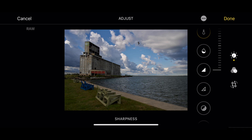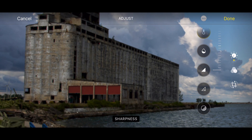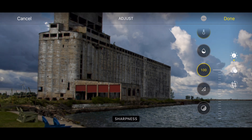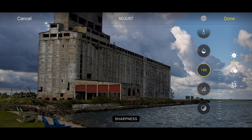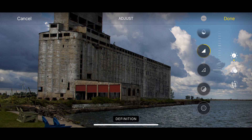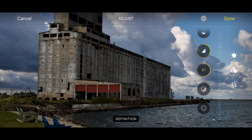Next is the sharpness control. What I recommend is that you pinch and zoom in on something that should have detail, like this building in the background, because it's very easy to over-sharpen an image. You can move the control way up and then look at it and say that's possibly over-sharpened, and then dial it back a little bit. When you're satisfied you could pinch and zoom back out, but I'd leave it zoomed in because the next control is definition, which also makes the image sharper and you'd want to be zoomed in for that.